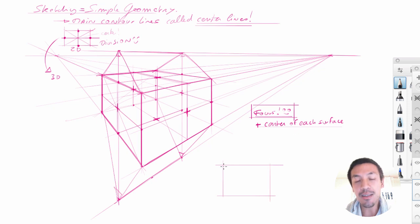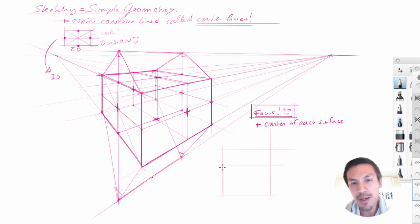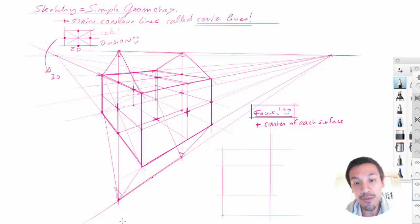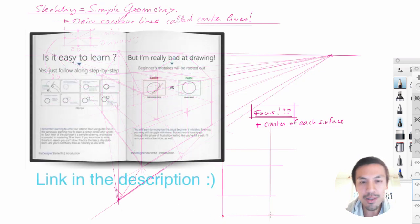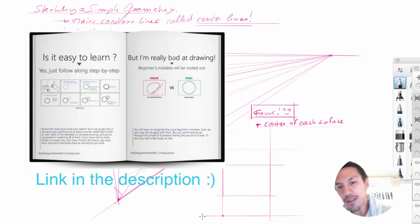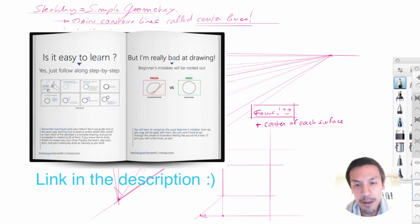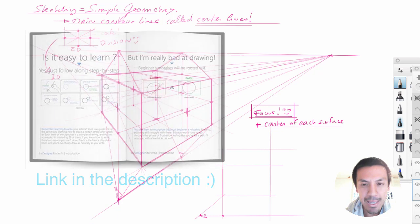At start, if you really want to explore this exercise, you can take a ruler. It's fine. But ultimately the best is that you can do it freehand. So once again, you can get all the techniques and exercises on how to do straight line in the designer starter kit.